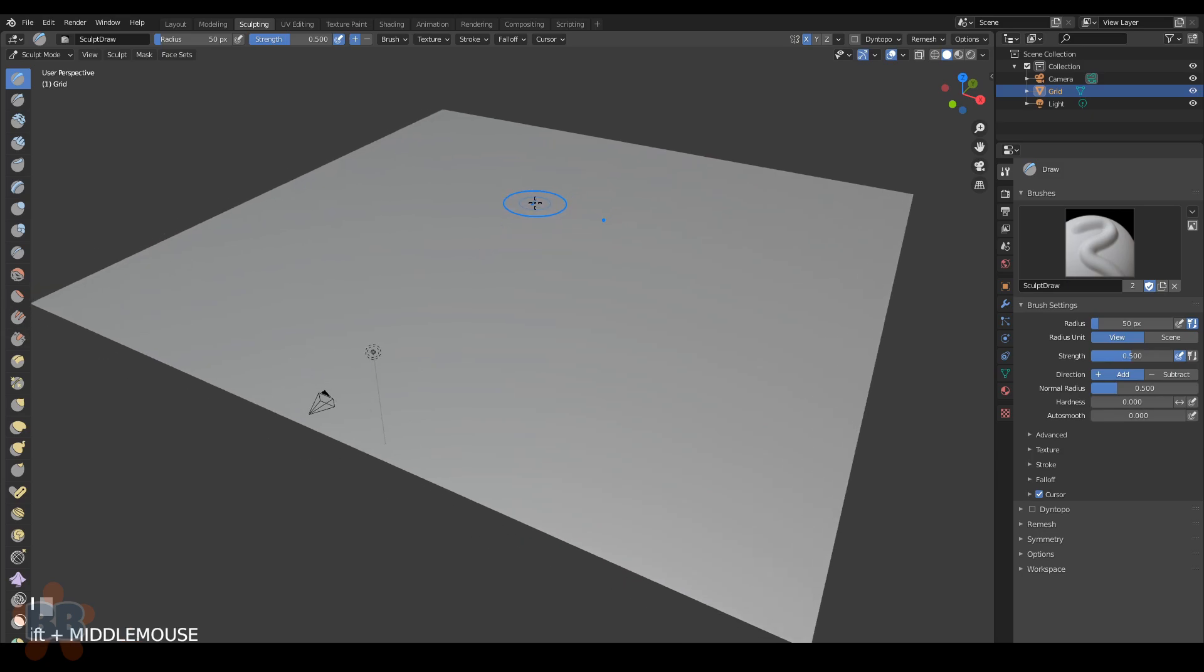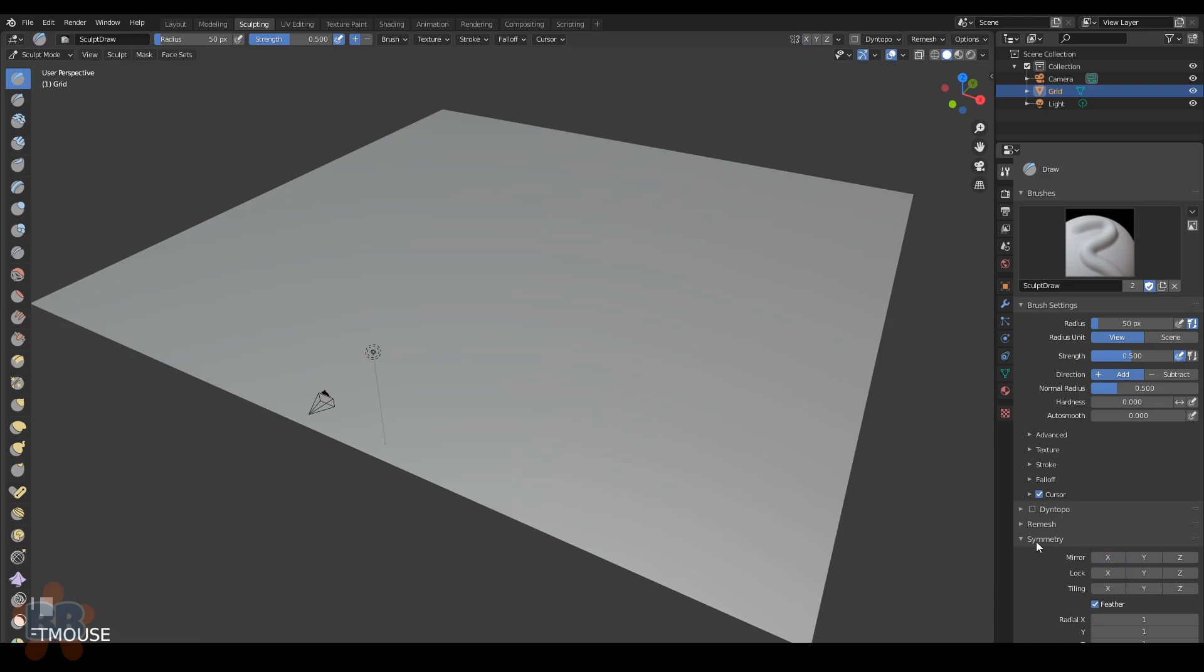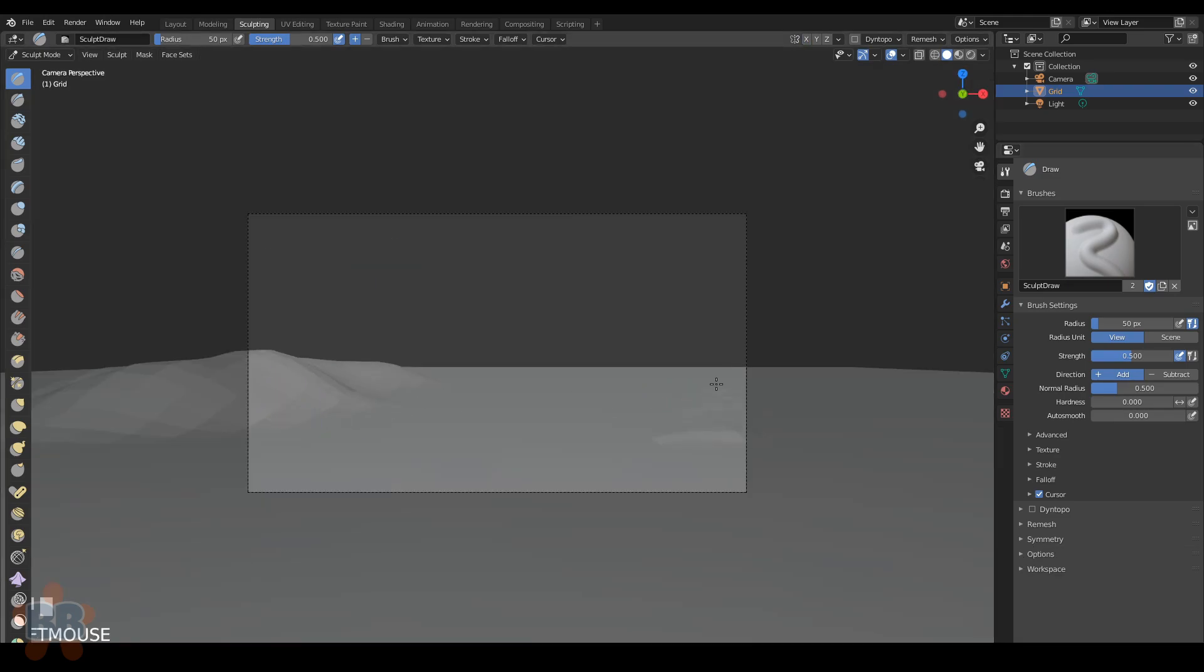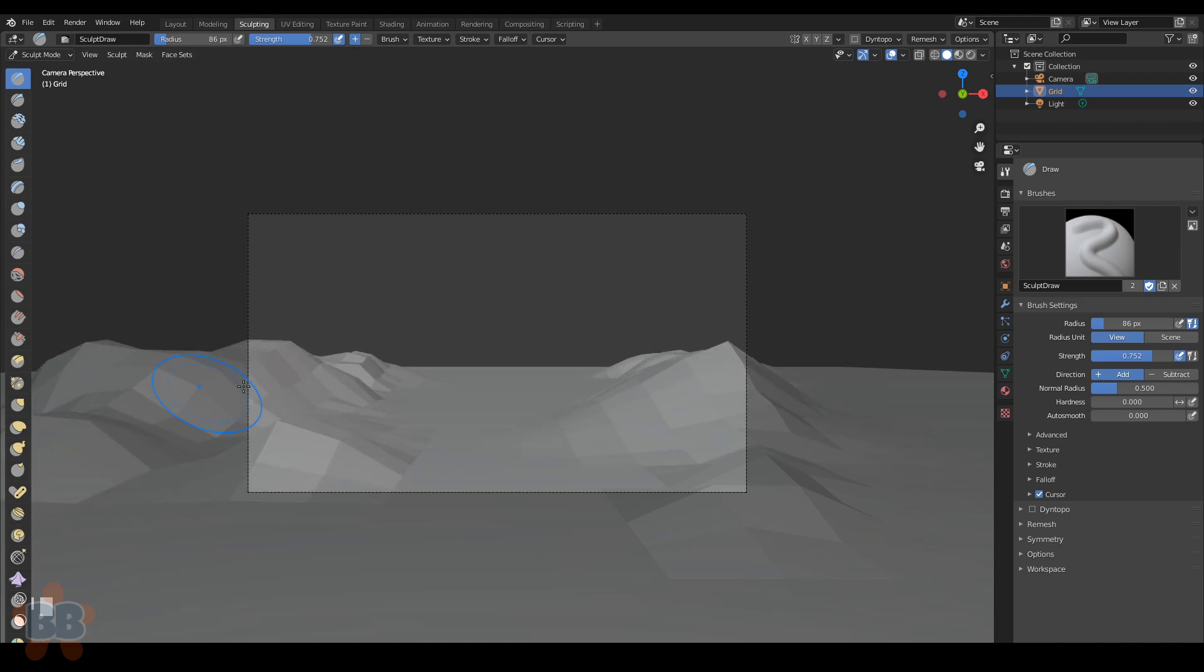The next thing we can do is go into sculpting mode and turn off symmetry because it just sucks for this, and go into camera mode and start pulling up the hills. This is a blocking phase, so just get an idea of what you want it to look like. You can grab references from the internet too if you want.